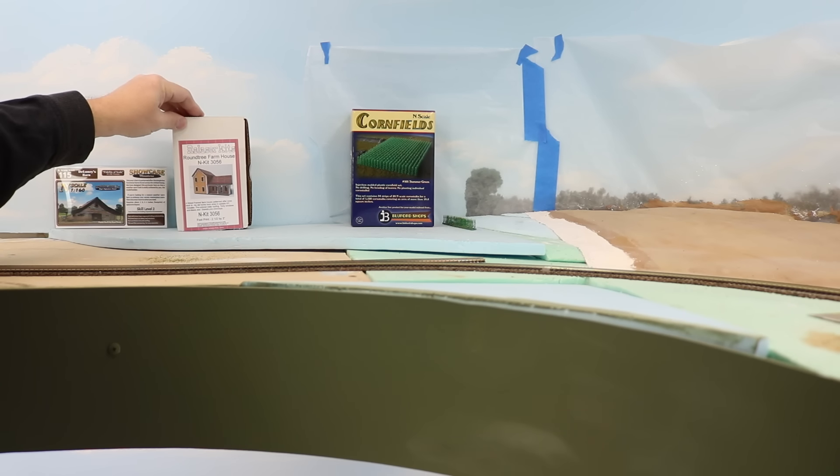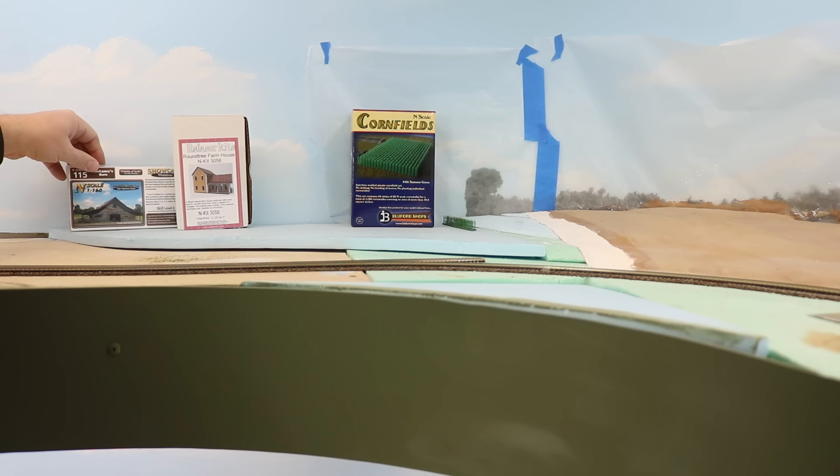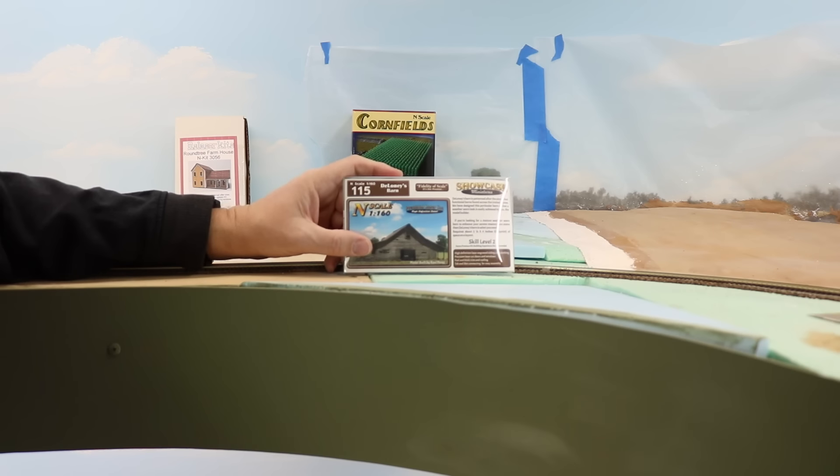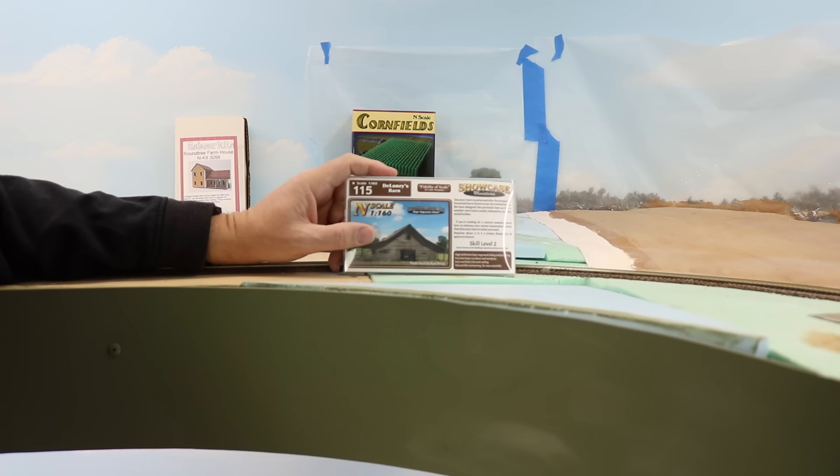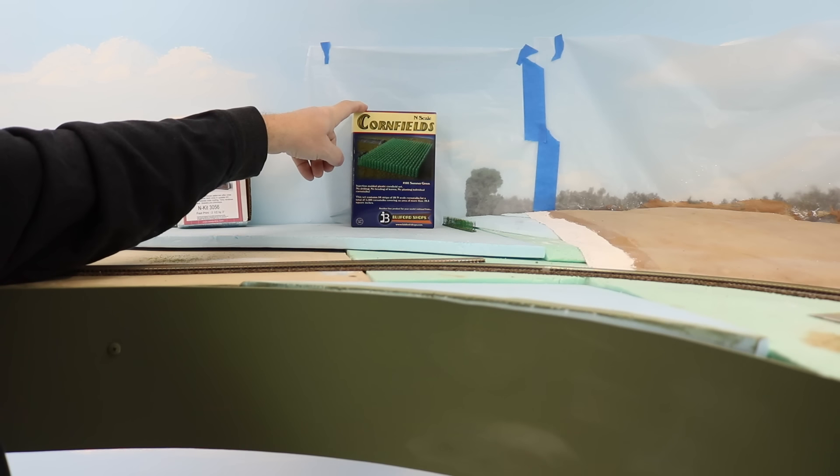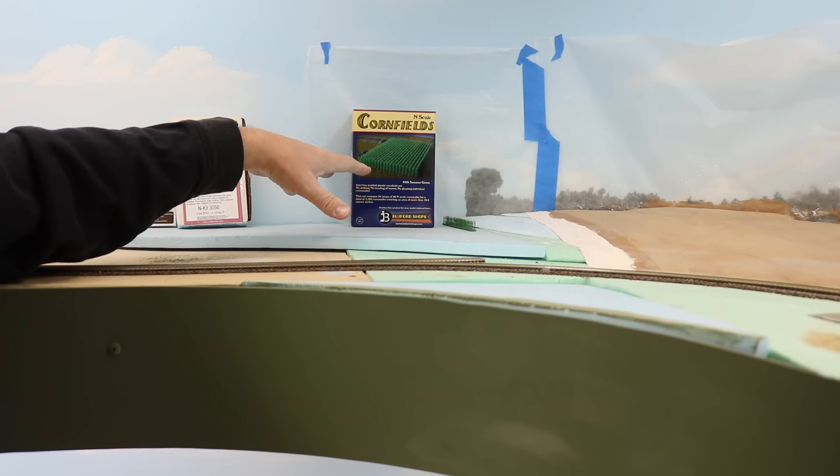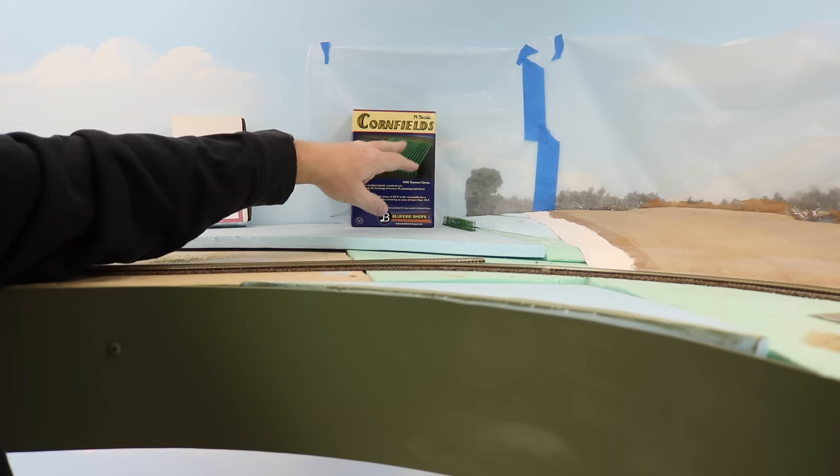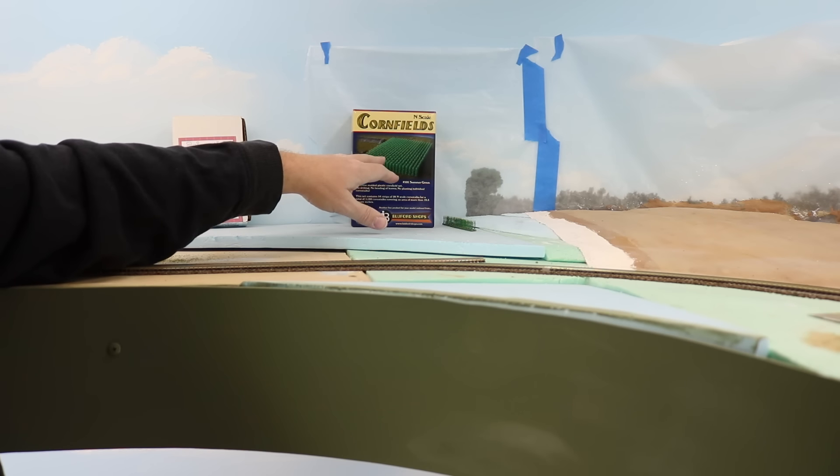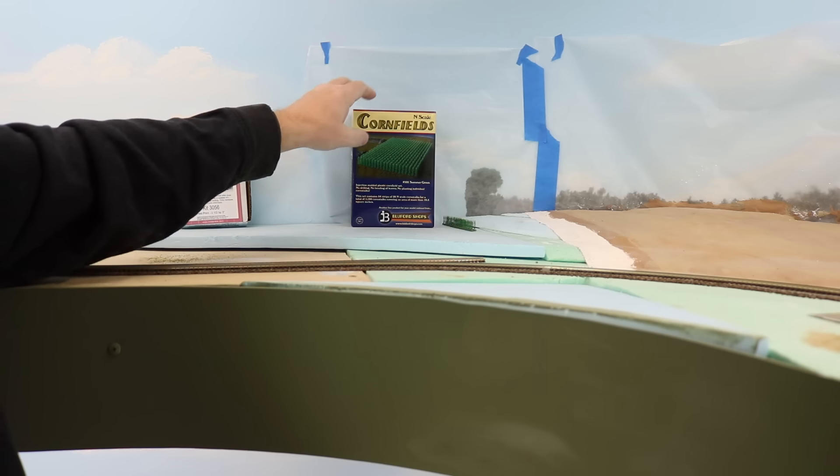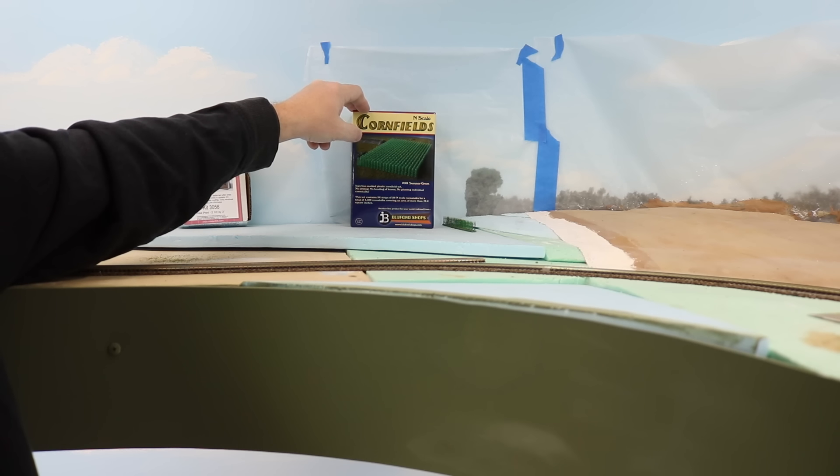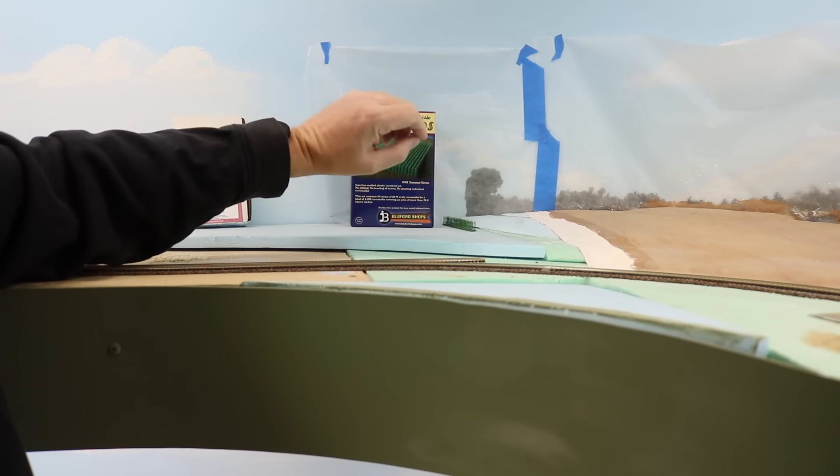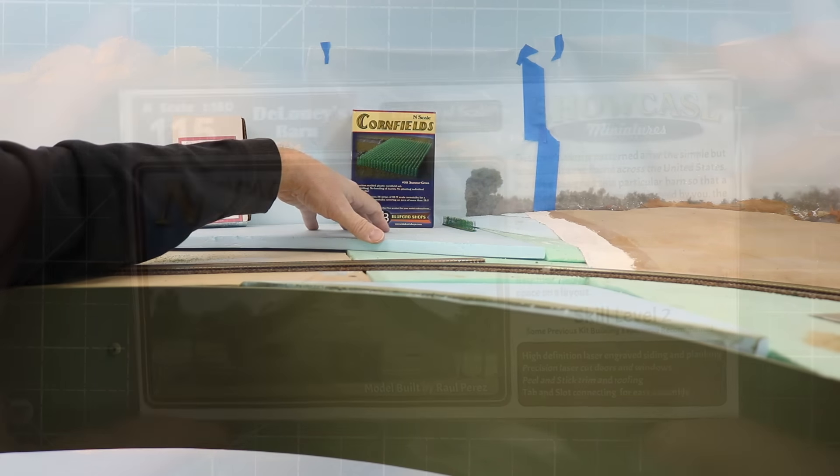The farm will include these two structure kits, a farmhouse by RS Laser Kits and Deloney's Barn by Showcase Miniatures, which I'm going to build today. The farm will also include a cornfield using two sets of Bluford Shops cornfield cornstocks. I know that corn is not really that common in this part of North Texas, but this is just an element that I want to include as it's an important part of my background and how I envision a farm scene that I want to build. So I'm taking some modelers license and adding it in. So with that introduction, let's get started on the barn.